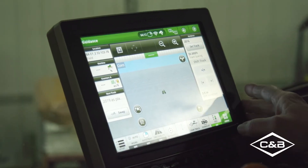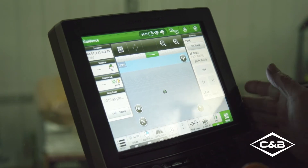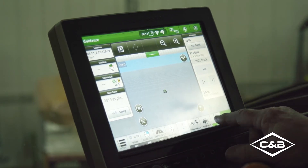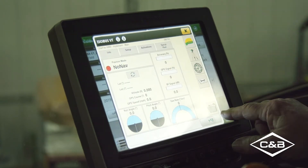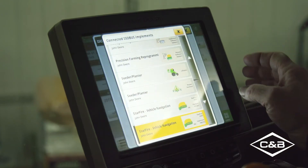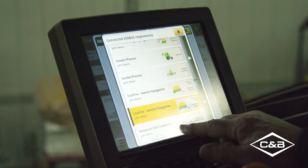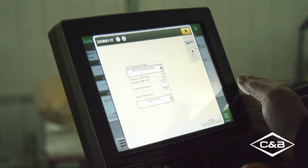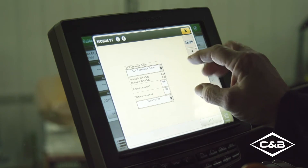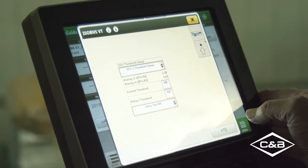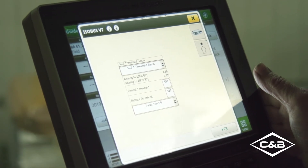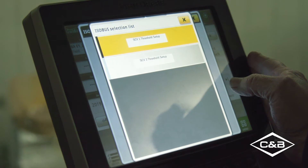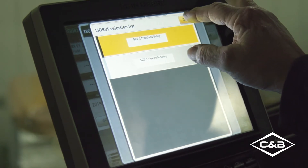Today we're going to talk about active implement guidance. I'm going to go through the display and show some of the setup and calibrations done to get active implement guidance working. To access this, we go to the ISOVT button, which takes us into all of the ISO products that come into this display. We scroll down and find our universal CAN controller, otherwise called an application controller. First, we need to set up which SCV we're going to use — Deere has set this so we can use SCV number one or number three. In this application, we've got number one already picked.